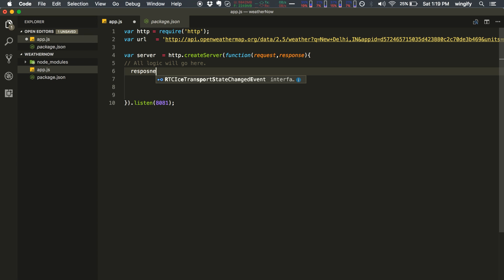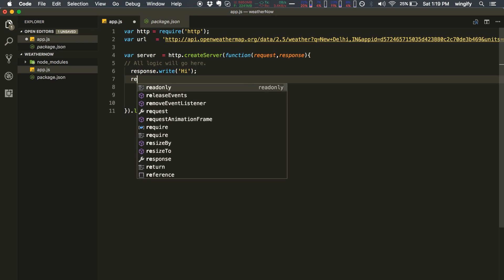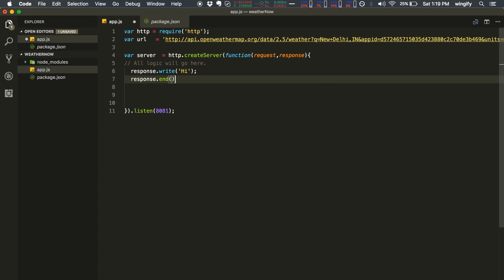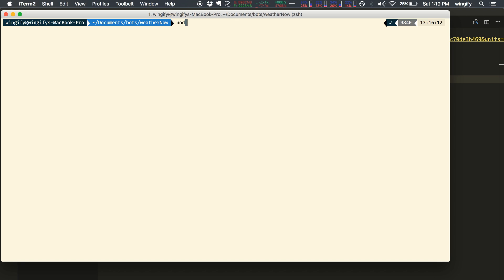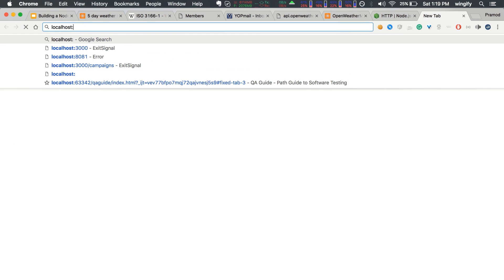Before writing any logic, let's test if the server works. We'll use the response object, call res.write('hi'), and then res.end(). Now run node app.js and visit localhost:8081. It's saying 'hi' — our server is running and can respond to requests at that URL.